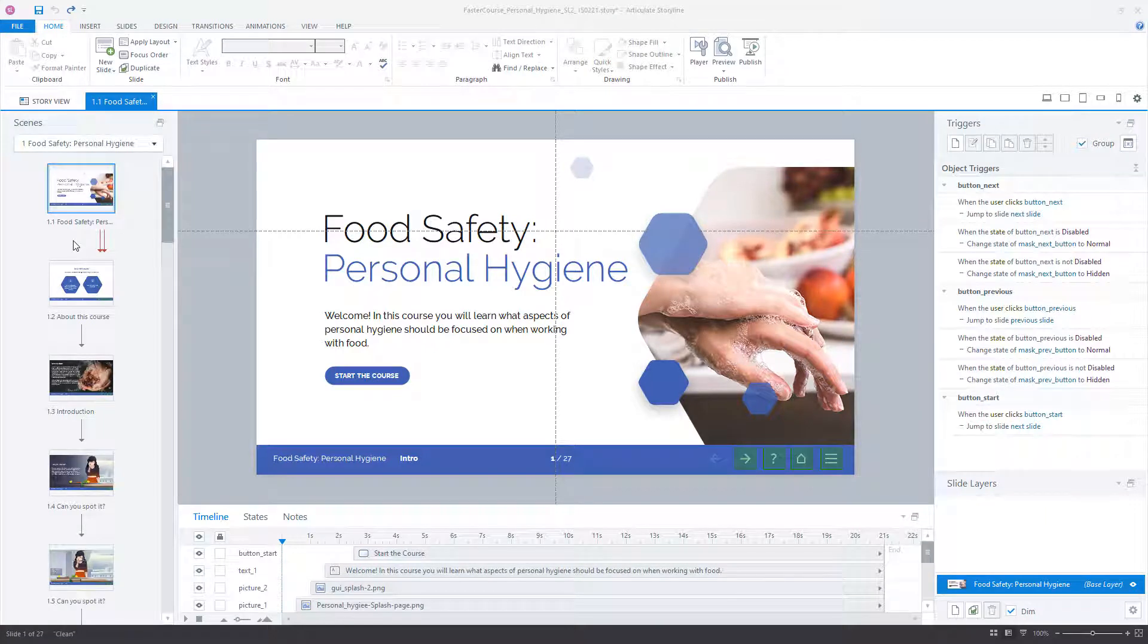Hi, in this video we will take a look at how to change Storyline course appearance using Theme Colors. You can change the colors of a course easily and quickly if you're working with a course which is made using Theme Colors.